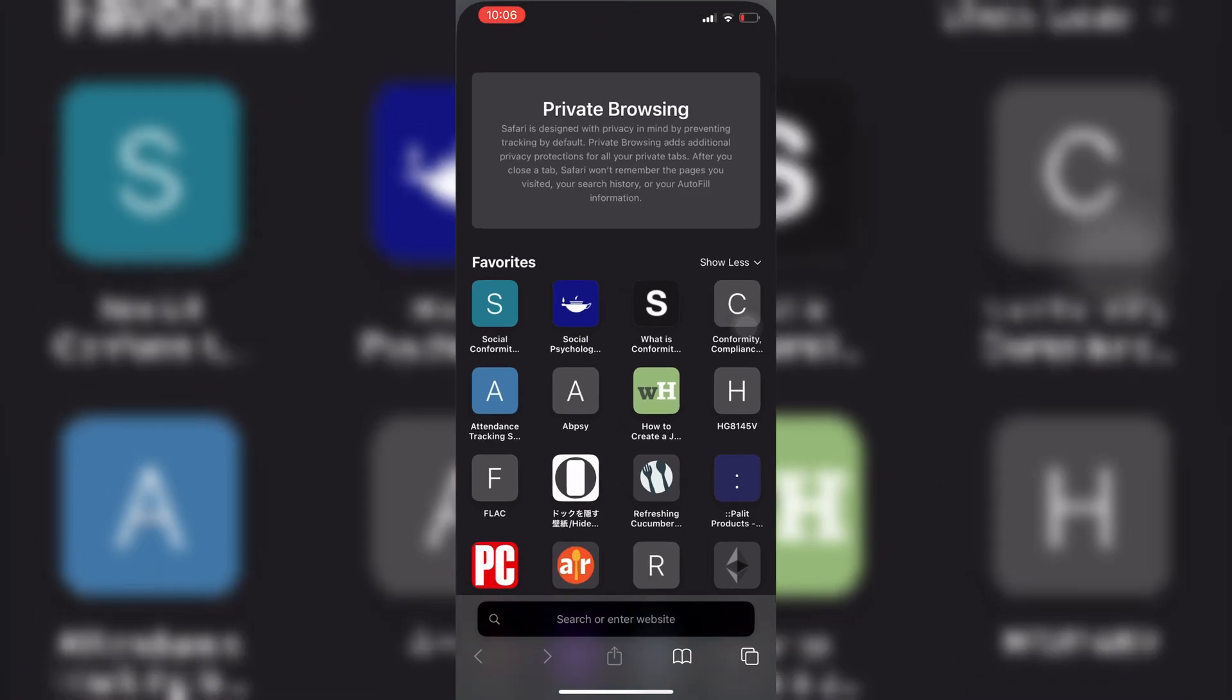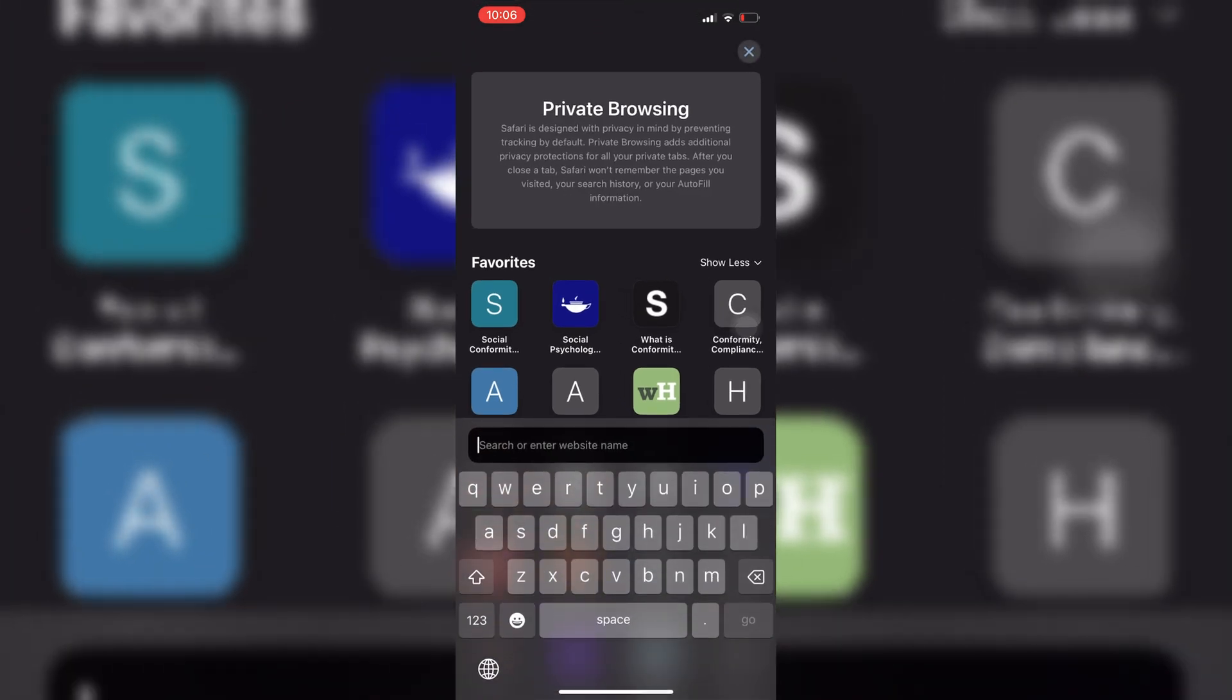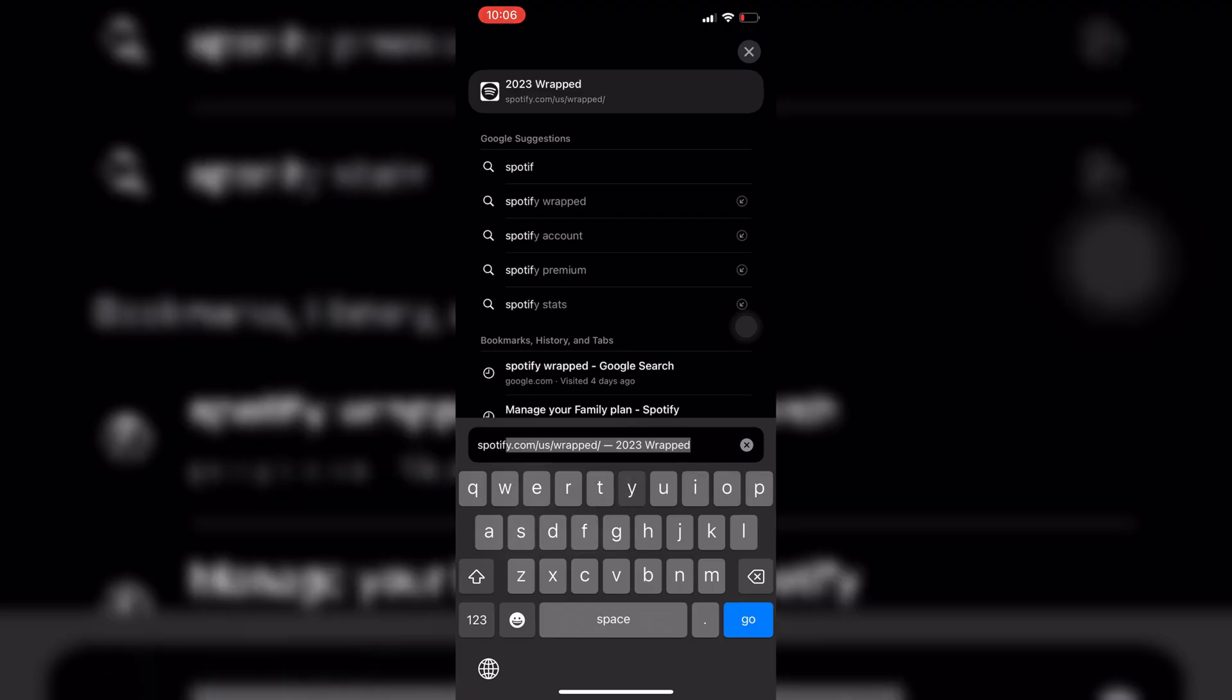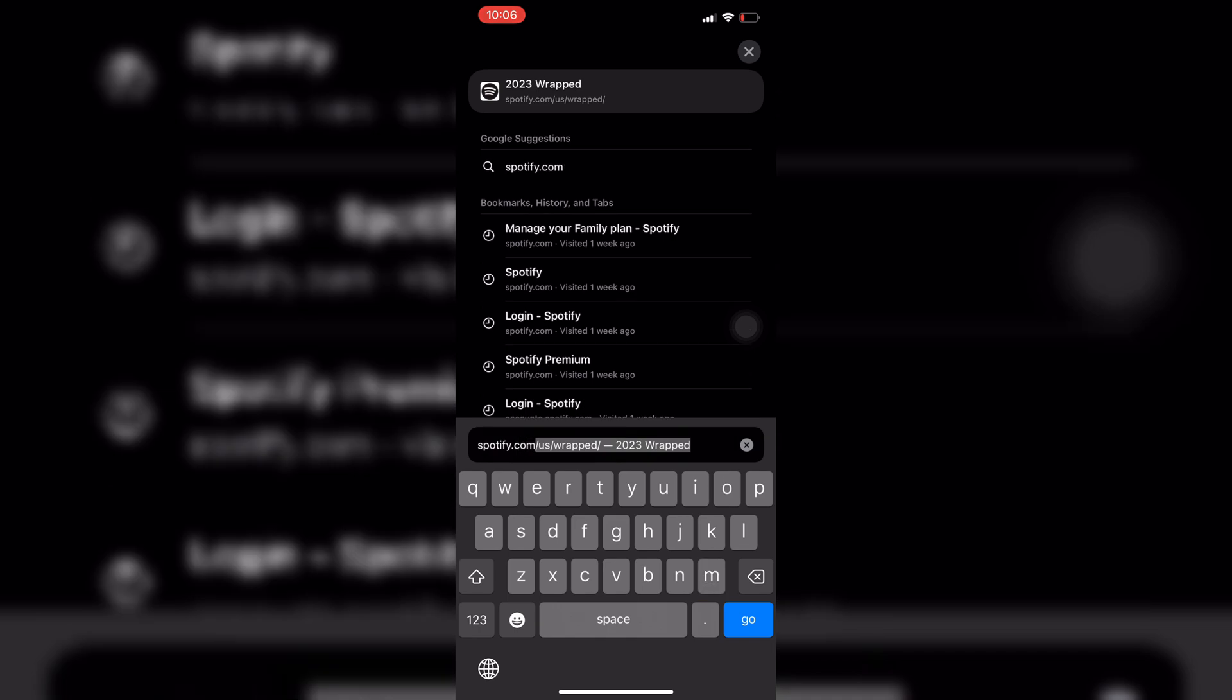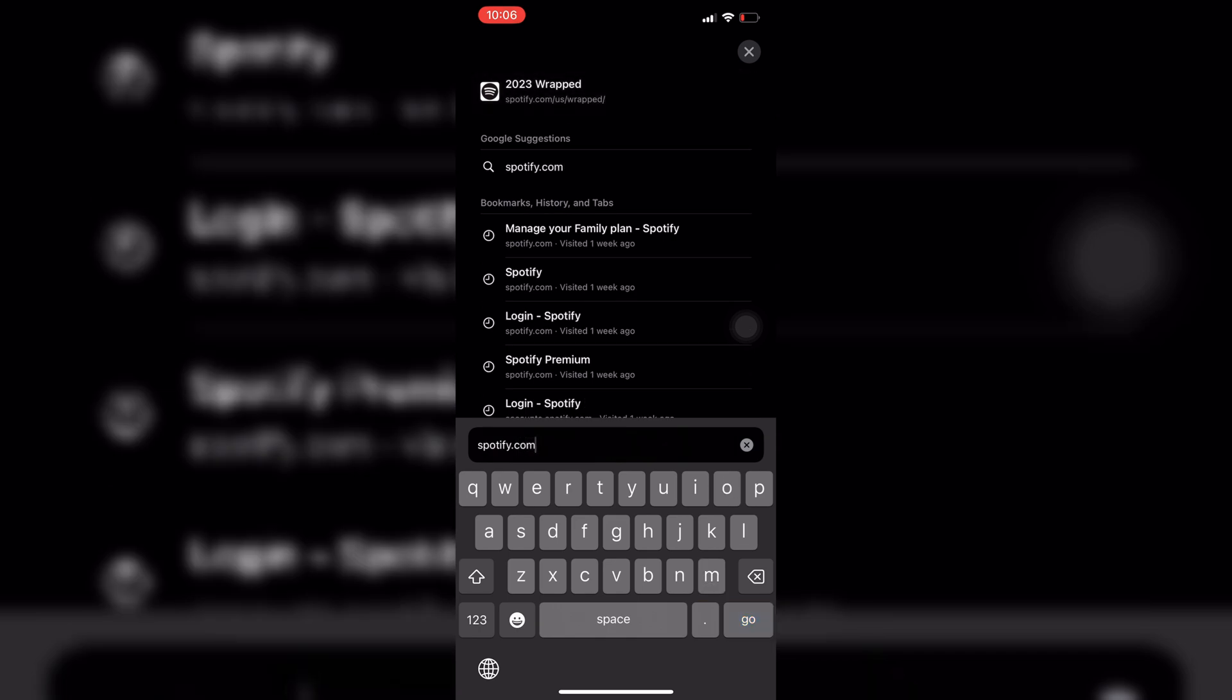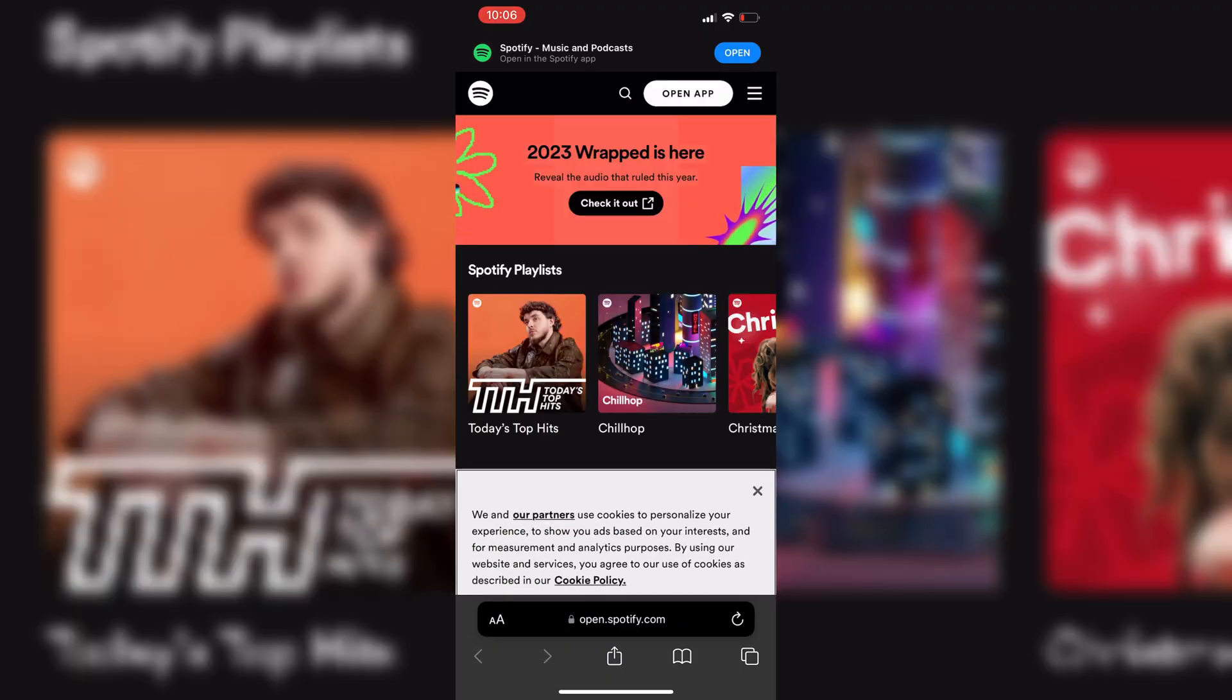And then you just have to type Spotify.com. And then once the website opens up, you're going to be able to see this screen right here.